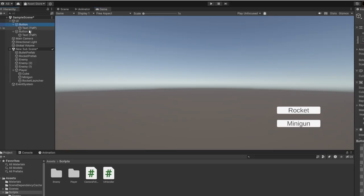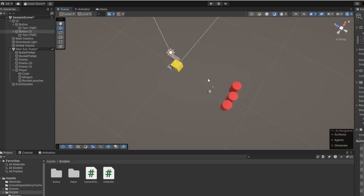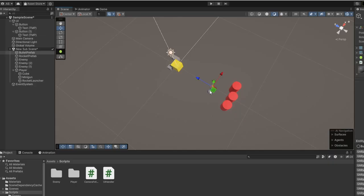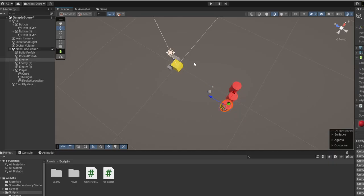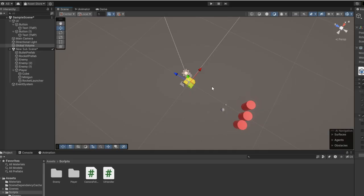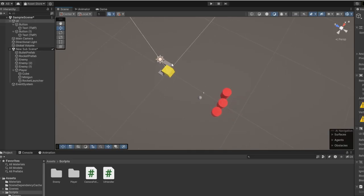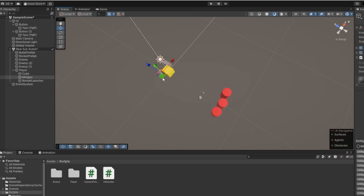For the UI I've added two buttons, one with rocket, one with minigun, just to swap between the guns. In this scene we have two prefabs, bullet and a rocket, and then I added multiple enemies. Then I have my player and it has a minigun on the right and a rocket launcher on the left, or vice versa.